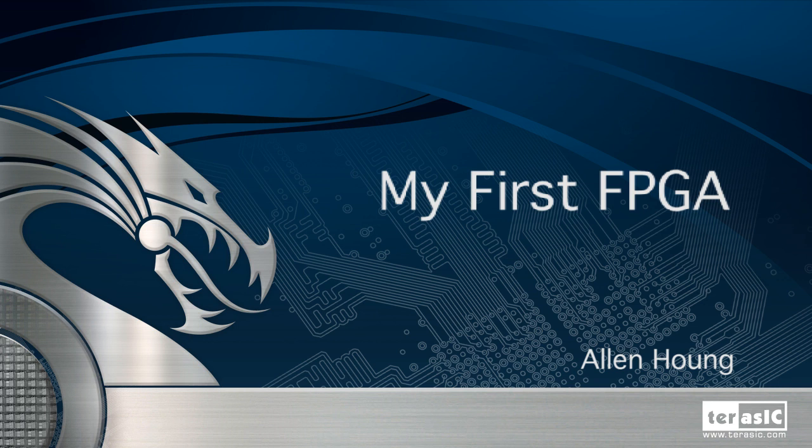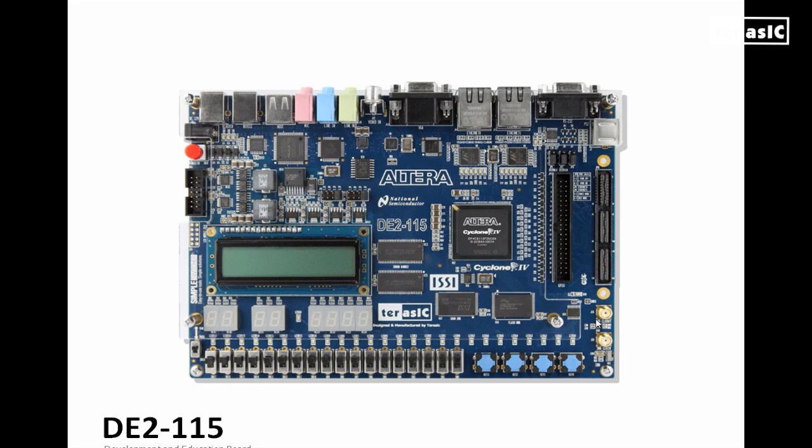For this video, I will be using Quartus 9.1 Service Pack 2. So here we can see our DE2115 platform.